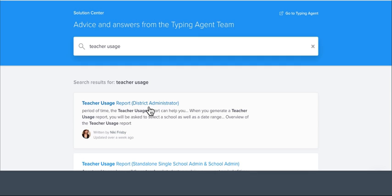Should you have any questions that we haven't already answered, you can come down here to this little button to chat with one of us in-app. Until then, happy reporting and of course happy typing!